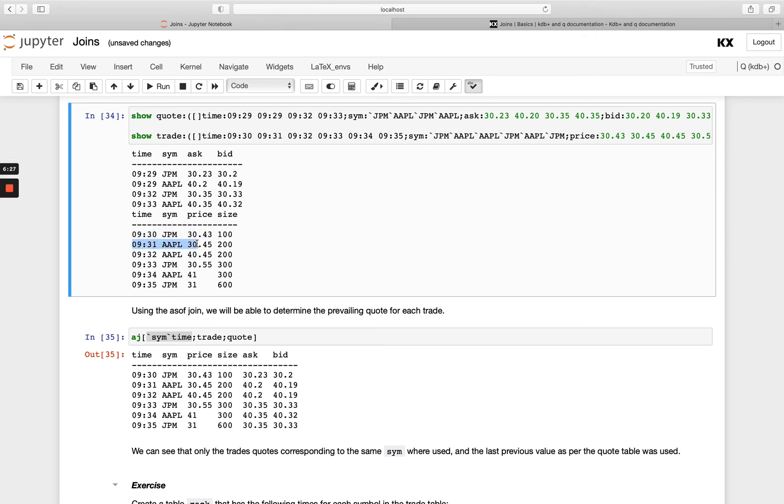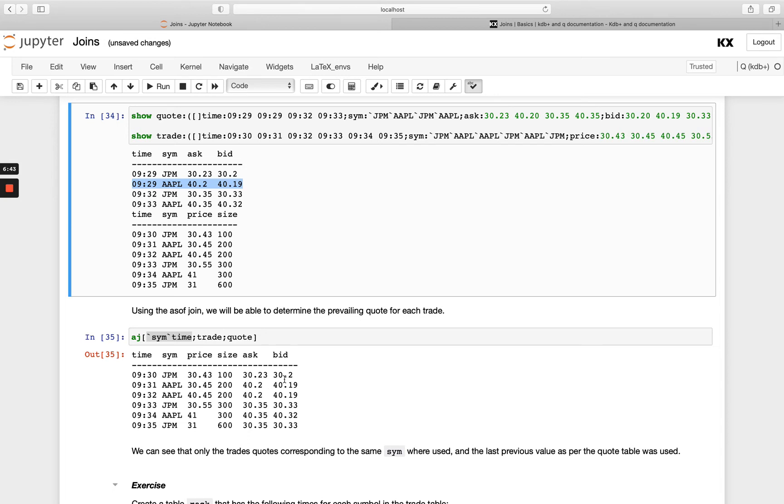Then the next thing that's going to happen is it's going to look up for Apple. I've got two records for Apple and then again this one here happened after 9:31 so it's going to return this here result at 9:29 so you'll see I get 40.2 and 40.19 added on here. Okay so we're determining basically the prevailing quote for every single trade in the table.